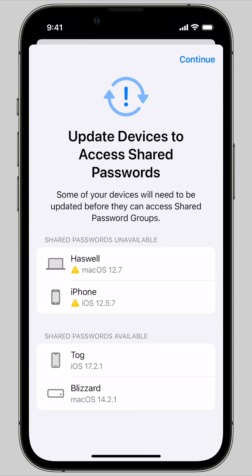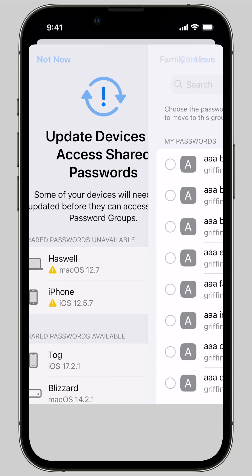If you have old devices that aren't running the most recent version of iOS, then these devices might not be able to access these passwords, since this is an iOS 17 feature. But you can tap Continue.